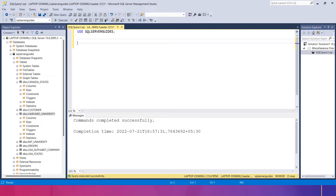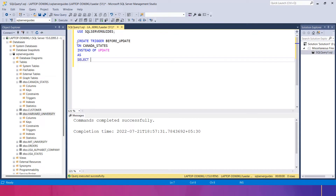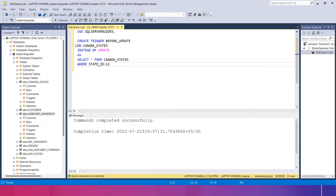Now let me write a proper example for SQL Server before update. I'll write CREATE TRIGGER, then the trigger name 'before_update'. Then ON the table name canada6. Then I write INSTEAD OF UPDATE. After that I write AS, then SELECT FROM canada6 WHERE state_id is greater than 12, and I will arrange the results in descending order using ORDER BY state_id DESC.